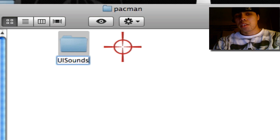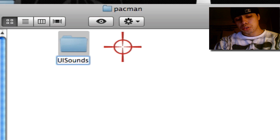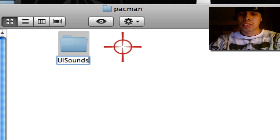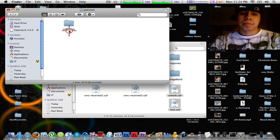You're going to call it UISounds: U-I-Sounds. The first three letters have to be capitals: U-I-S. Those are the only capitals.